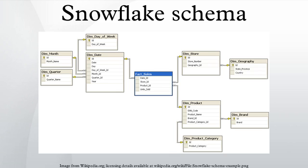Normalization splits up data to avoid redundancy by moving commonly repeating groups of data into new tables. Normalization therefore tends to increase the number of tables that need to be joined in order to perform a given query, but reduces the space required to hold the data and the number of places where it needs to be updated if the data changes.